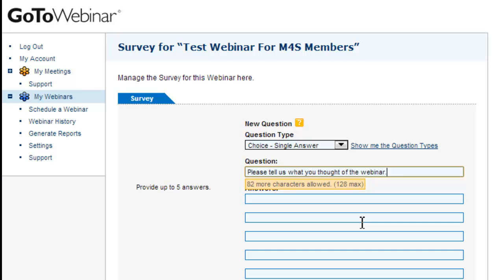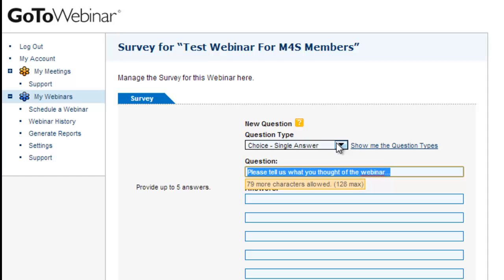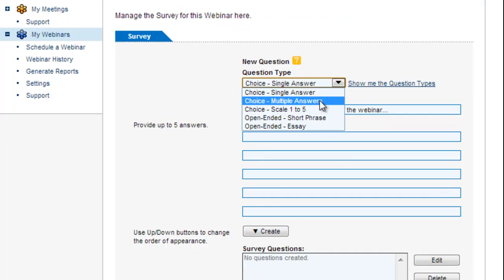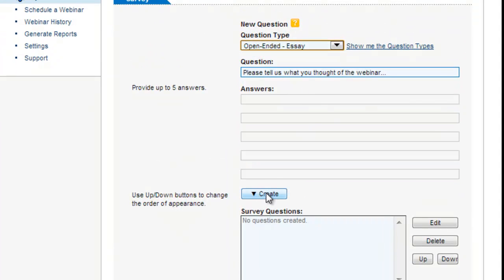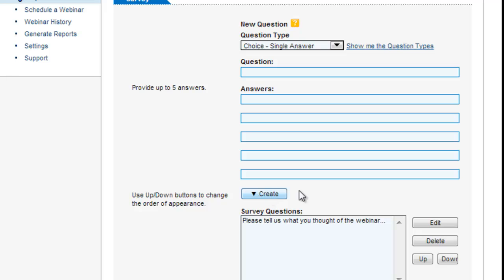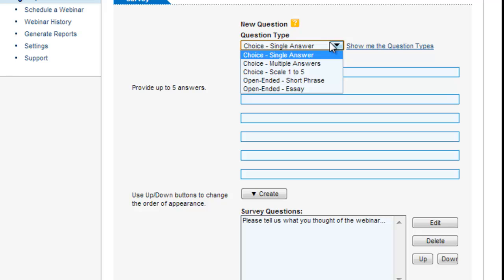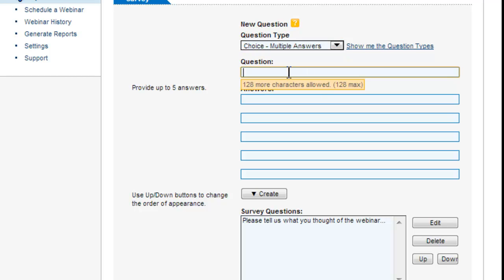Obviously you might choose more eloquent wording than that, I'm just giving you an example there. So you type in a question, you can have a single answer, multiple answers, short phrase or essay. Let's be optimistic and put essay. That will create that question, you can have any type of question.